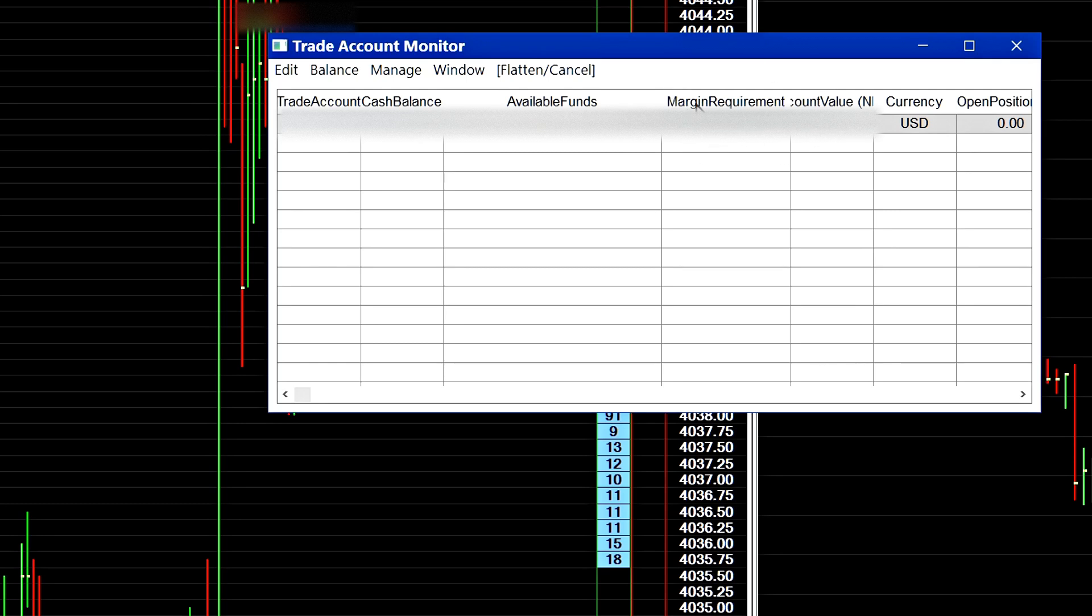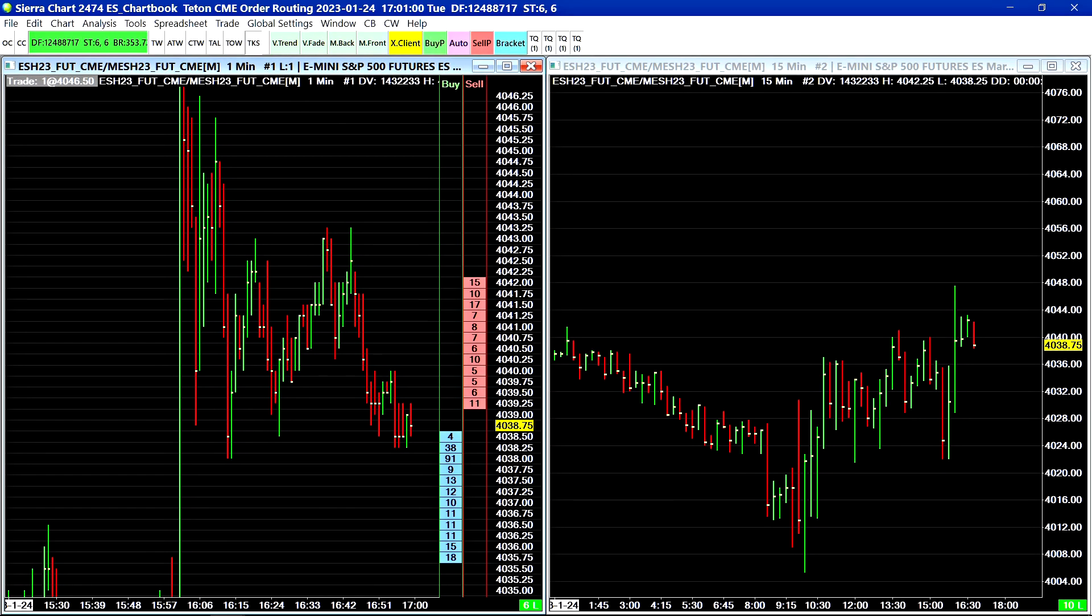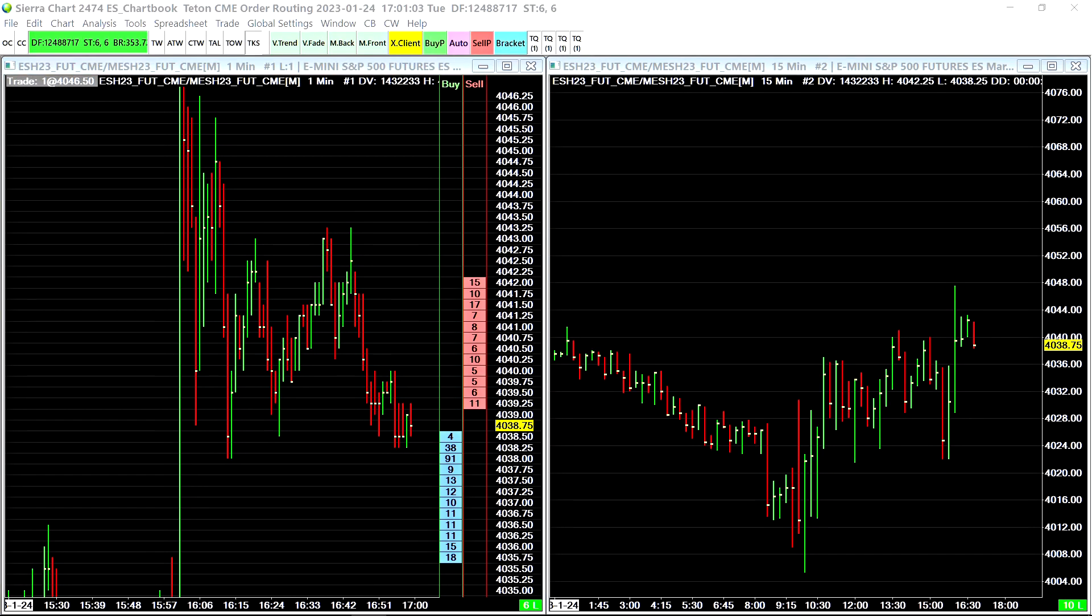And this field right here is going to reflect your actual margin requirement currently based on the positions and open orders that you have in your account. Okay that concludes part two of potential trading issues and solutions.